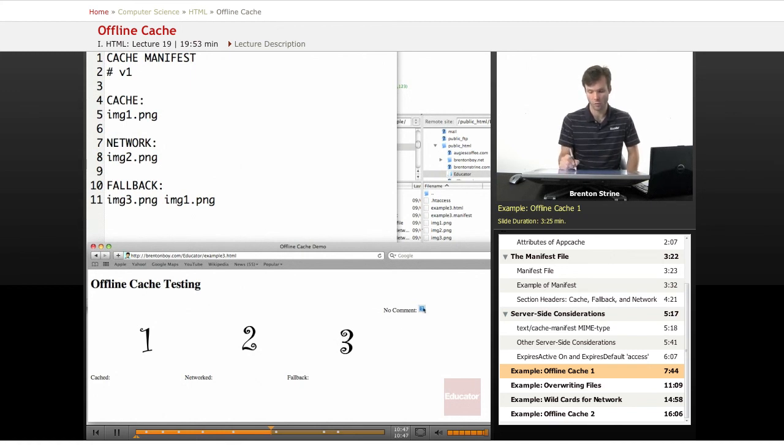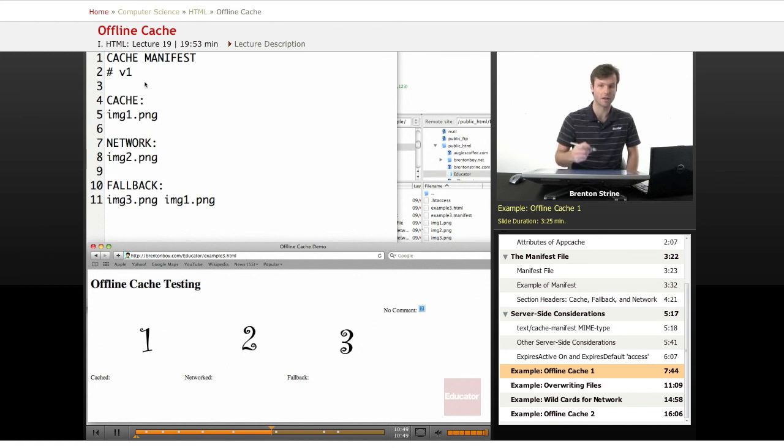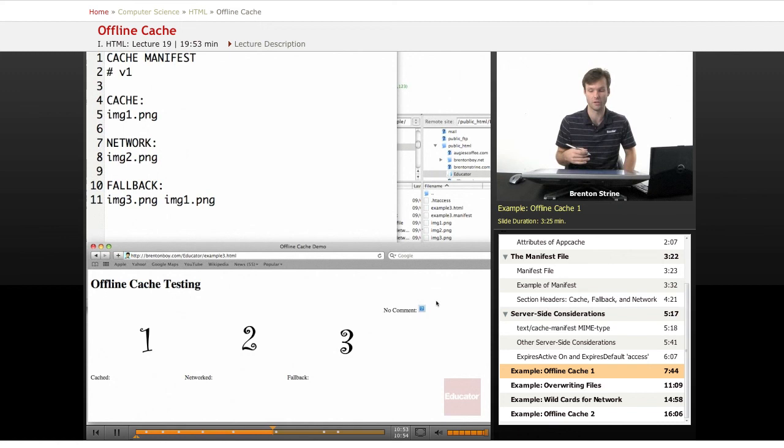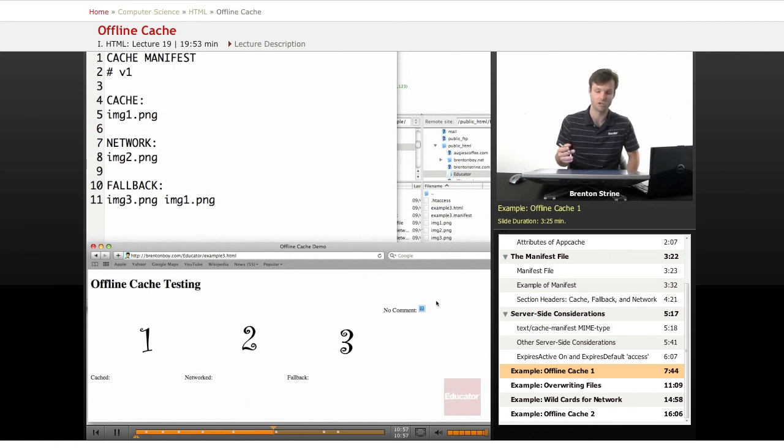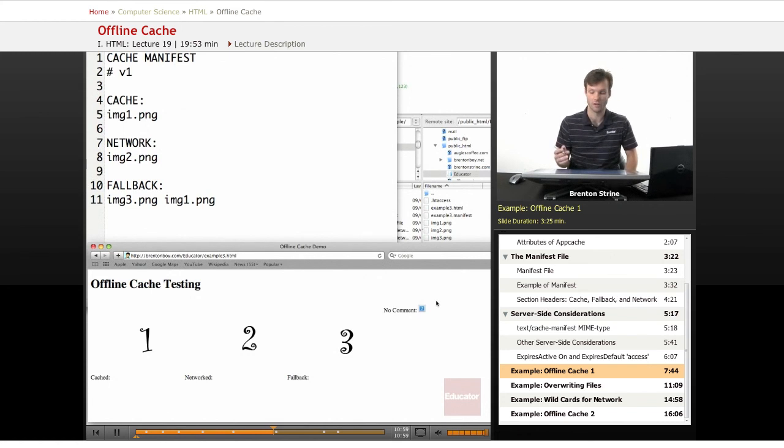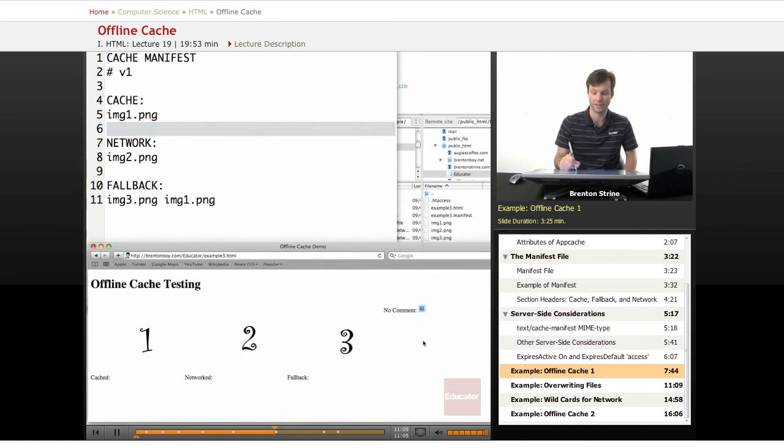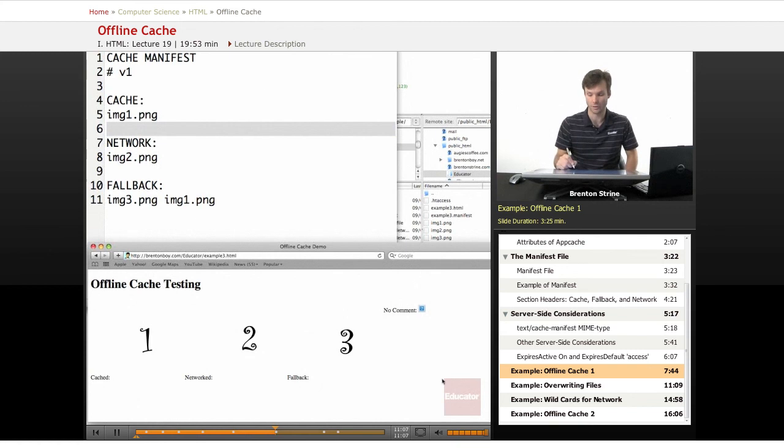The fourth one is not specified in the cache manifest, so it doesn't load it at all. This is another reason why you don't want to be using offline cache just for a casual website, because if you ever forget to put a file in the cache manifest, then it's going to break, even when you're online and it has access to it.